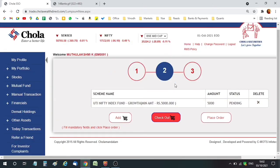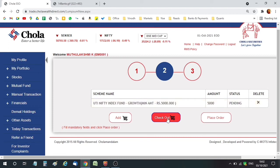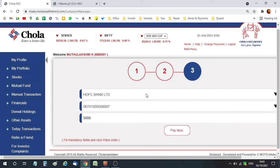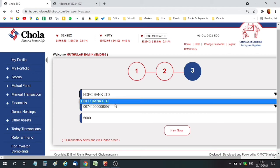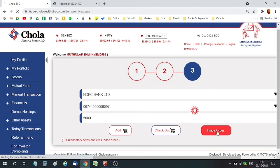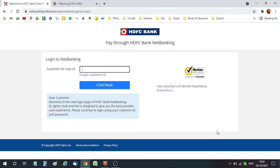Now I'm going to the second step. In the second step, the fund I selected and the amount are shown. I'm checking out. Now I'm redirected to the payment option. Under the payment option, it shows my bank, account number, and amount. When I click this, it takes me to my HDFC website where I have to authorize the payment, and it will then redirect back to the Chola Wealth Direct website.